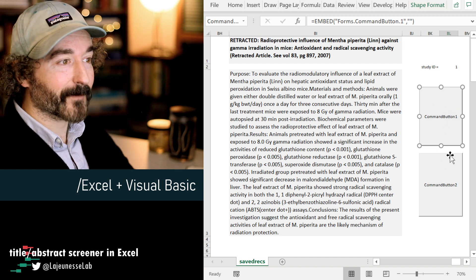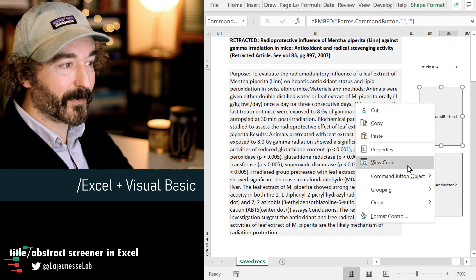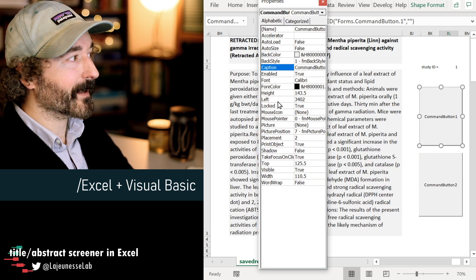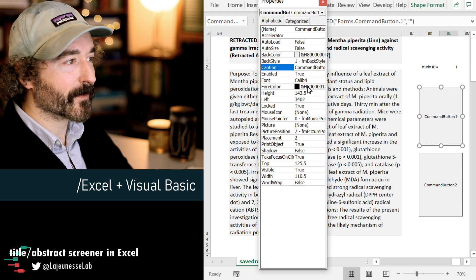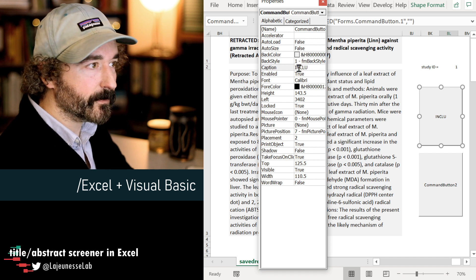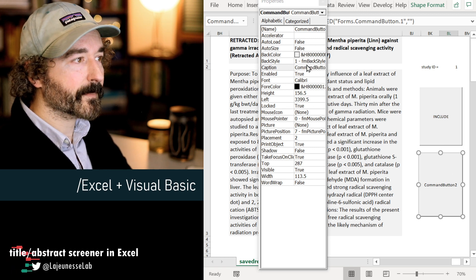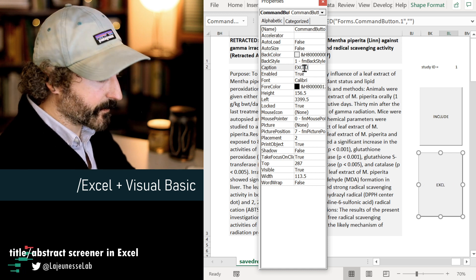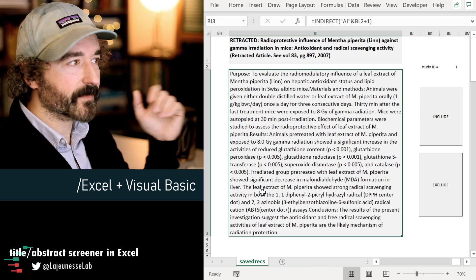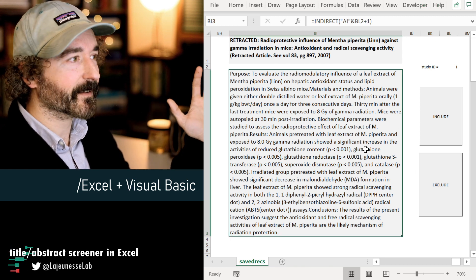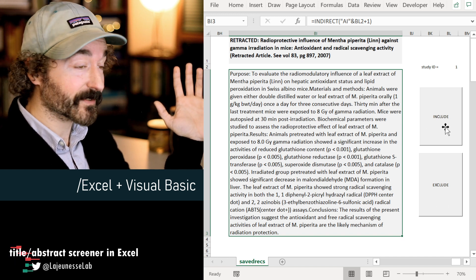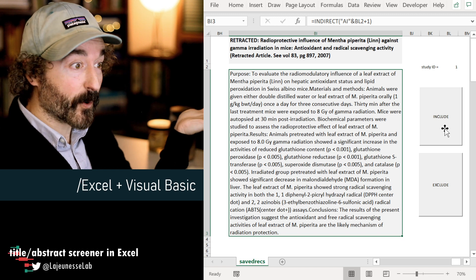You could add a third button for another decision, or a whole bunch of buttons to help you code individual studies — I'm just concerned with include and exclude. Let's make the buttons look nice. By default you get some weird name, so we go to Properties, which gives you functionality to modify the colors, size, and labels of the buttons. We'll modify the Caption: the first button will be called Include, the second will be called Exclude.